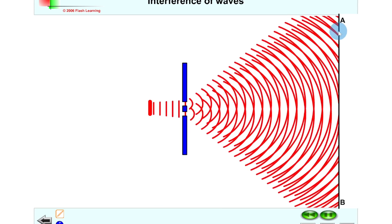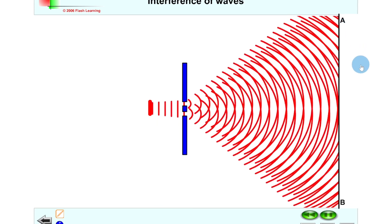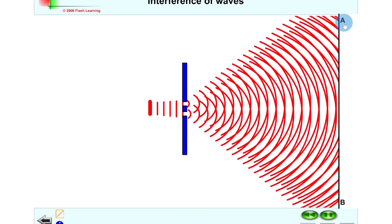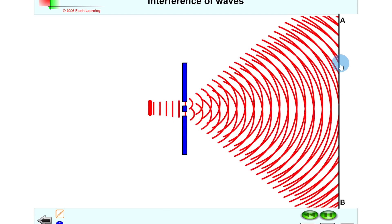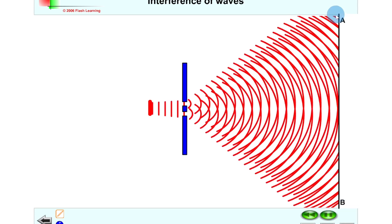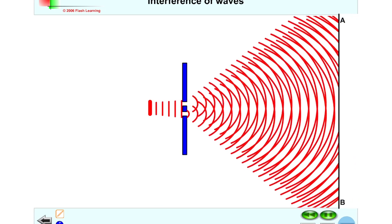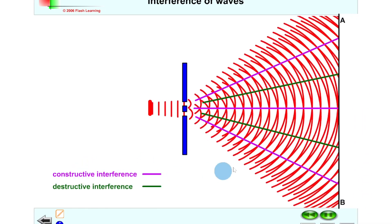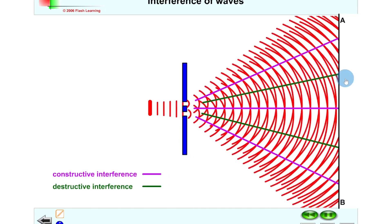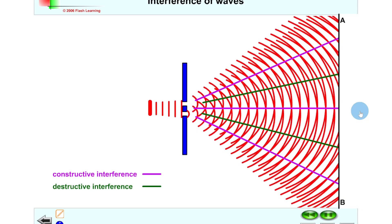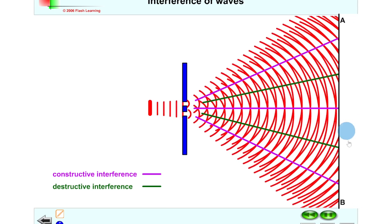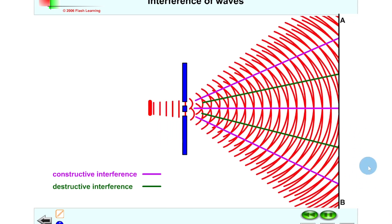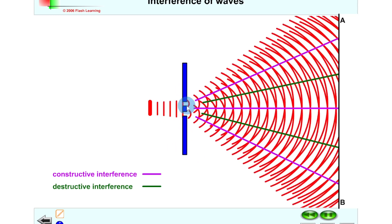Where waves completely overlap in phase — directly in the middle and at other symmetric points — we get maxima, which are our points of constructive interference. Points of destructive interference fall halfway between those, where crests of one wave meet troughs of the other. The labels show constructive interference points in purple and destructive interference points in green, alternating: constructive, destructive, constructive, and so on both above and below the centre.